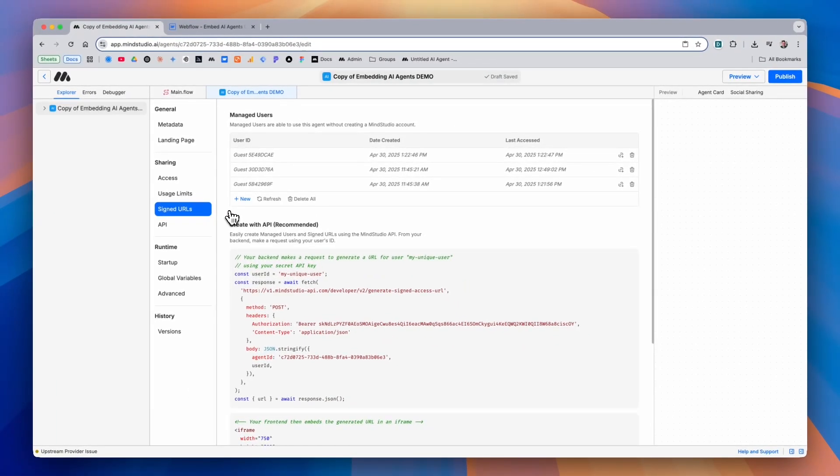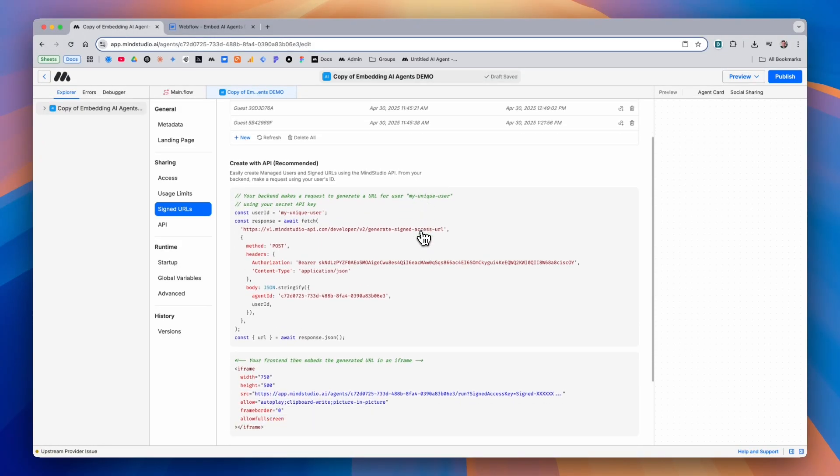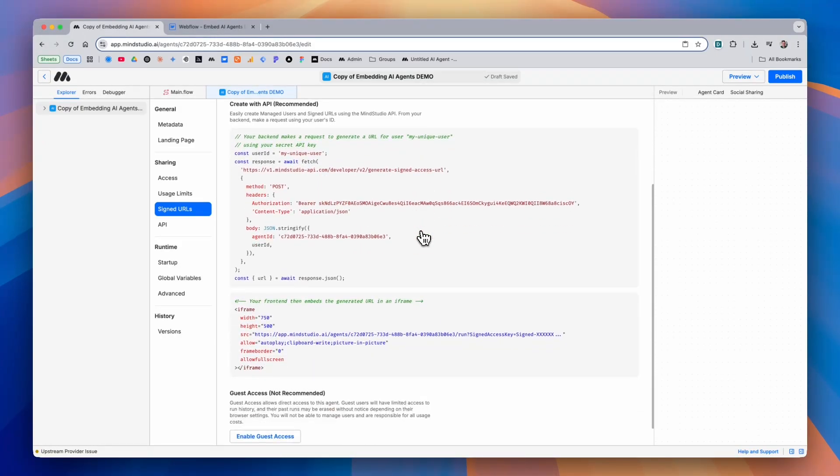The first is a list of all of your managed users. These are every unique individual that has access to the embedded AI agent. Underneath that, we'll see a couple of different ways in which we can embed our AI agent.